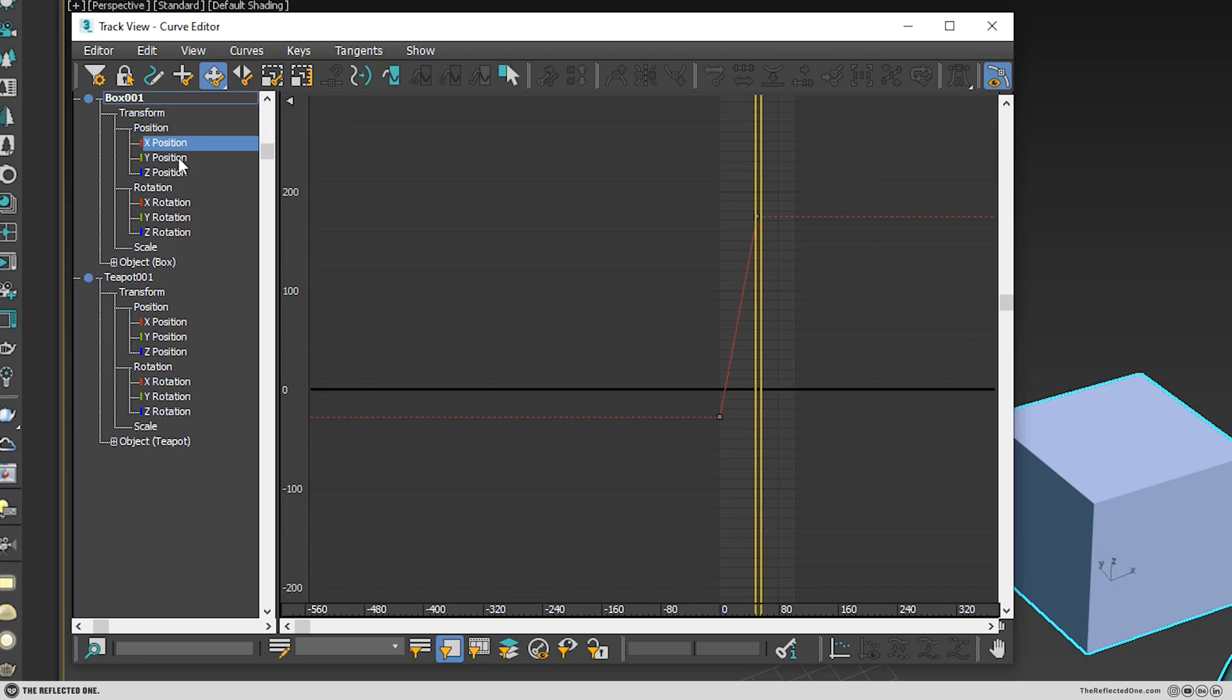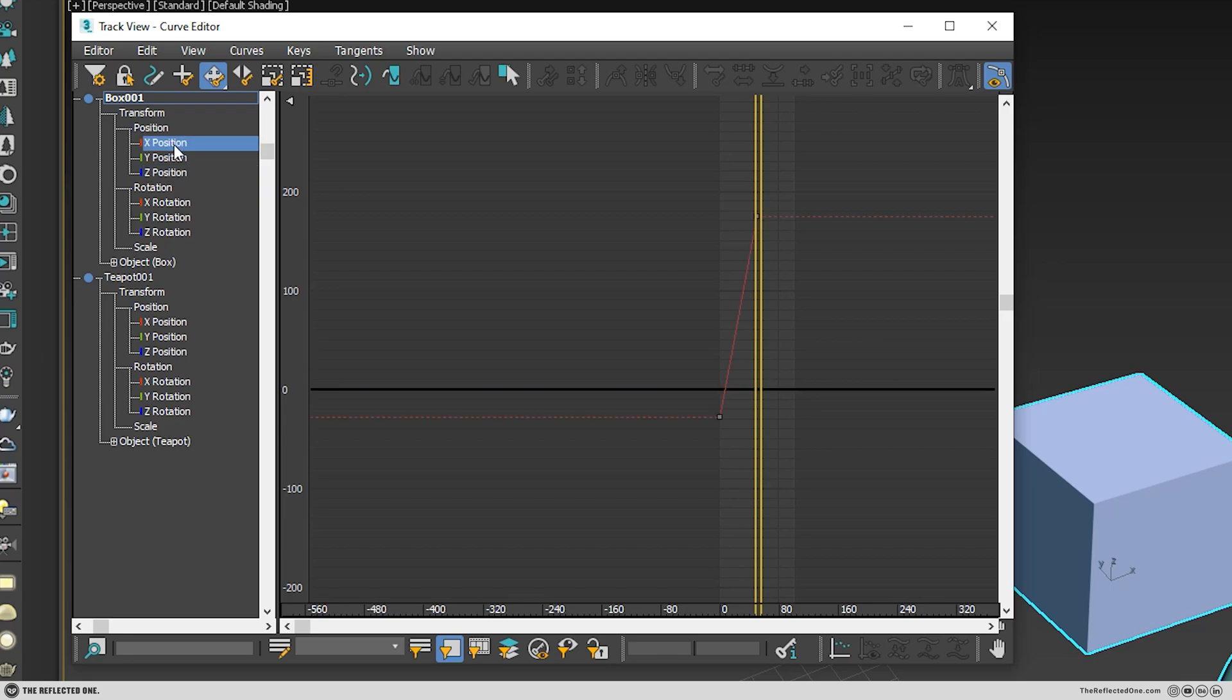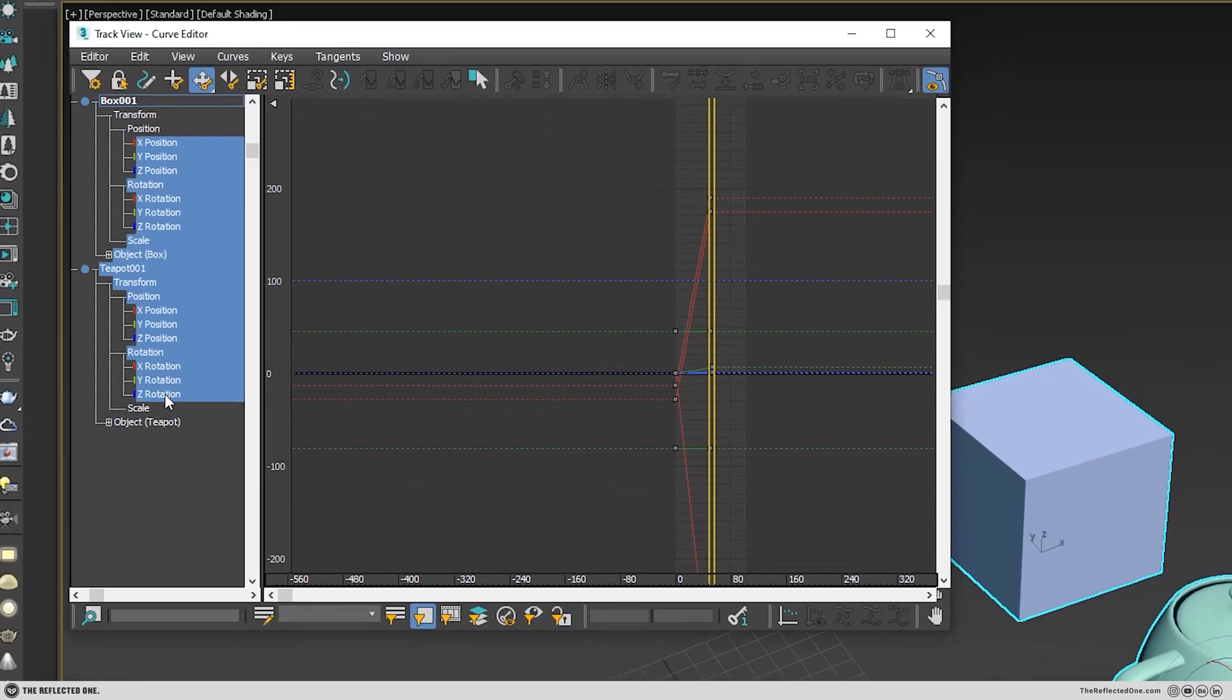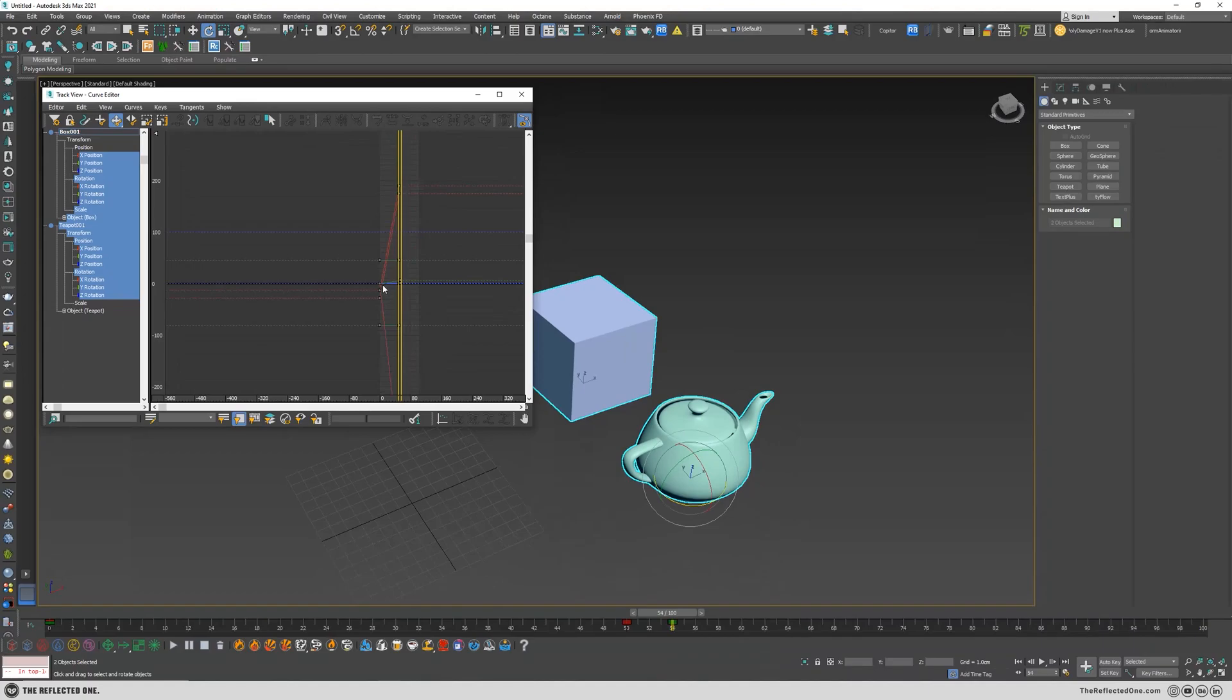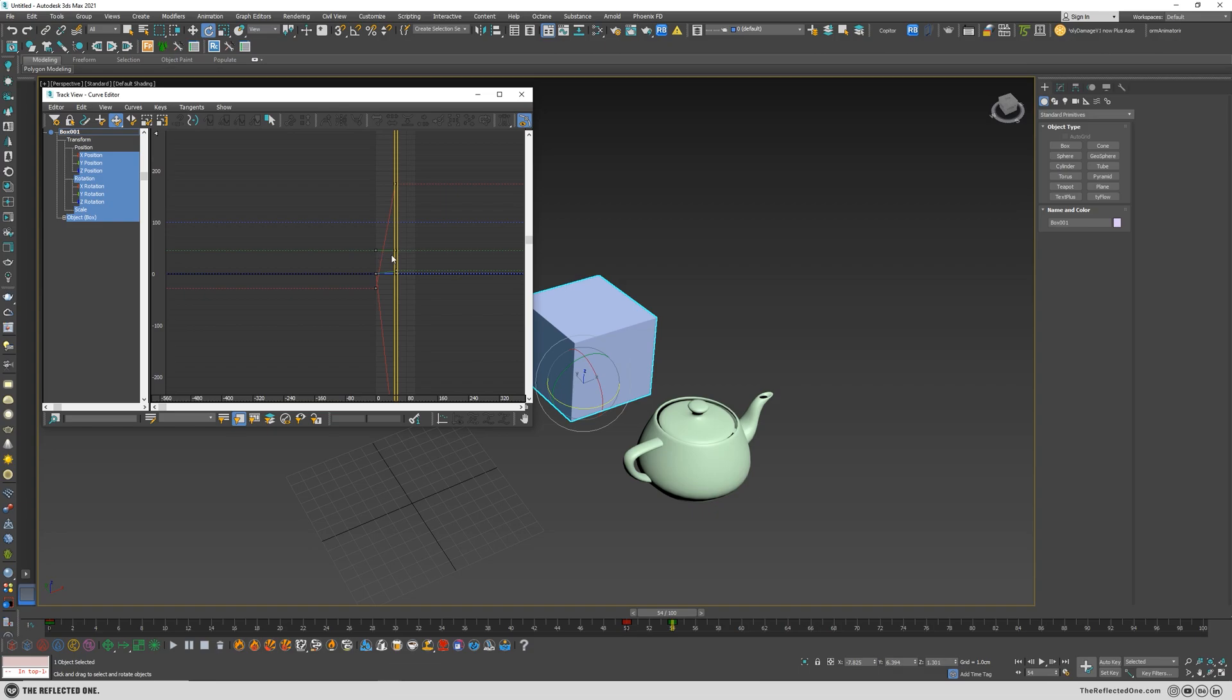So you have to click on individual items here, or you can also hold Shift and select multiple items, or let's say Shift and grab all of them. But the easiest way is to click on the object and they will be shown here.